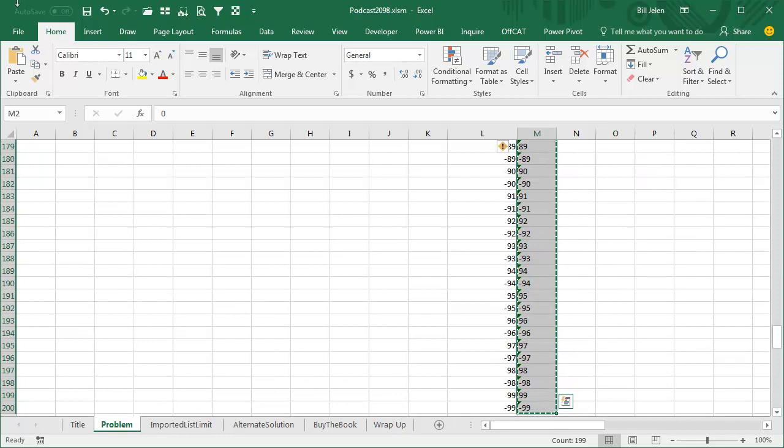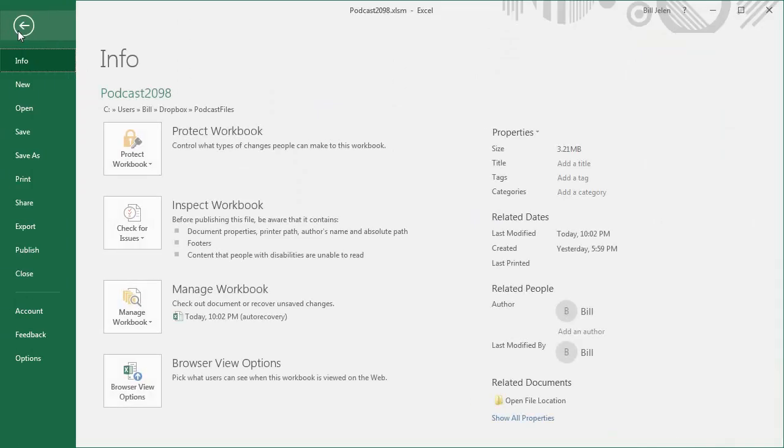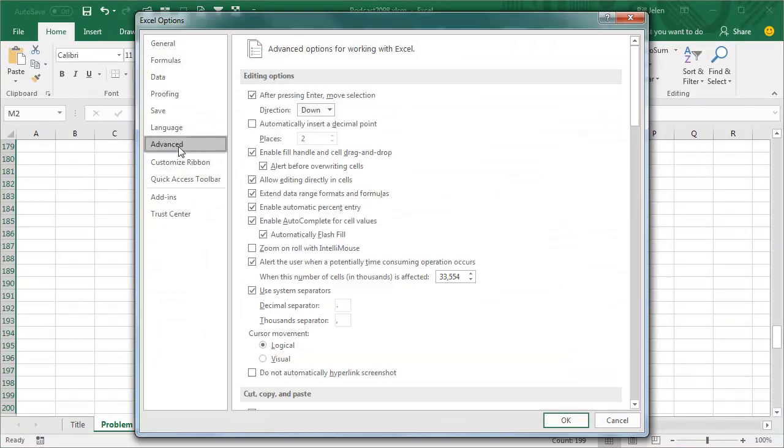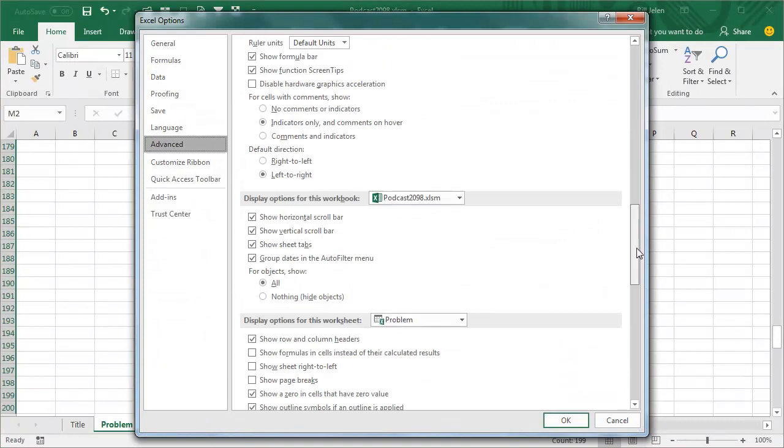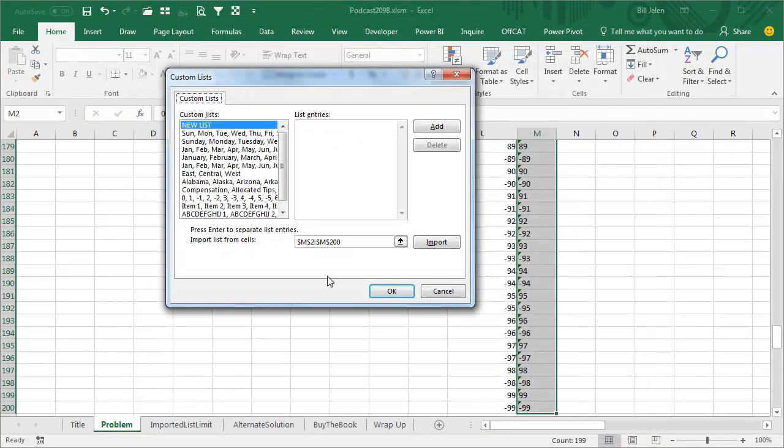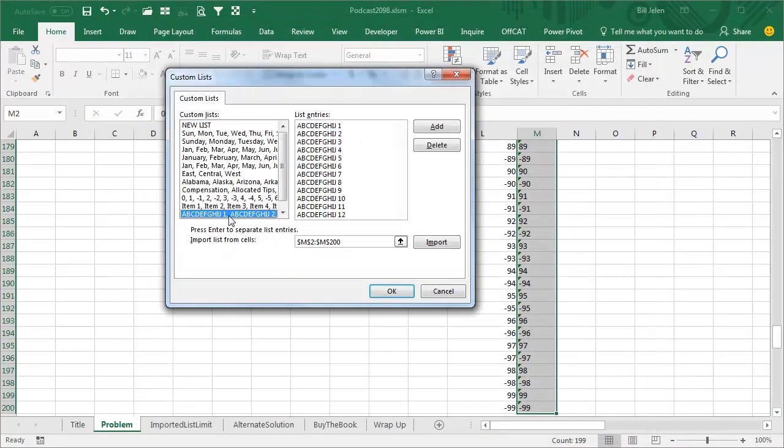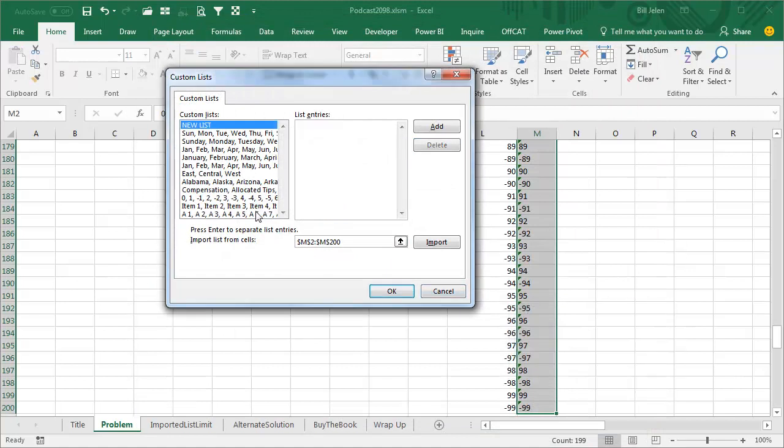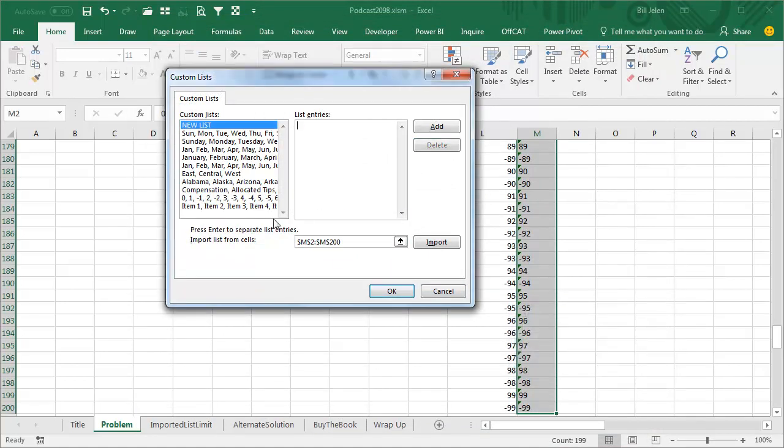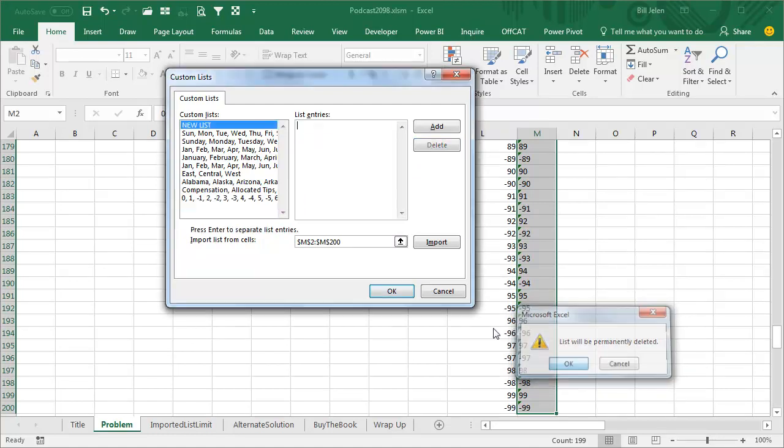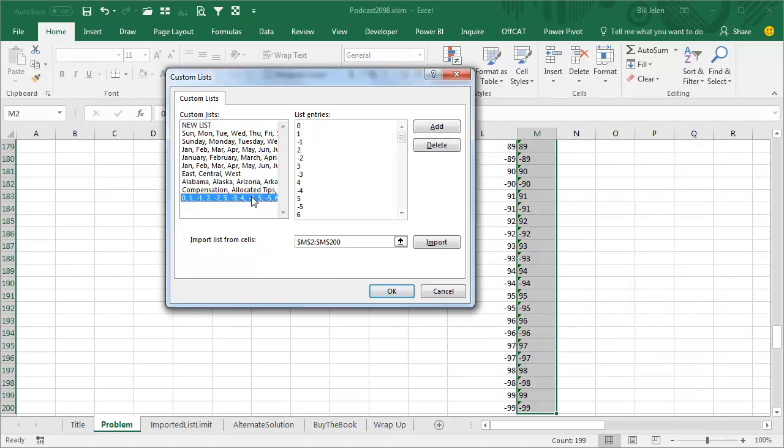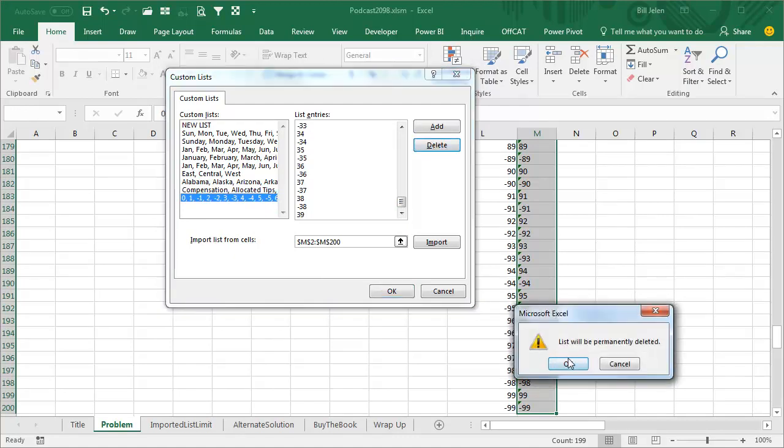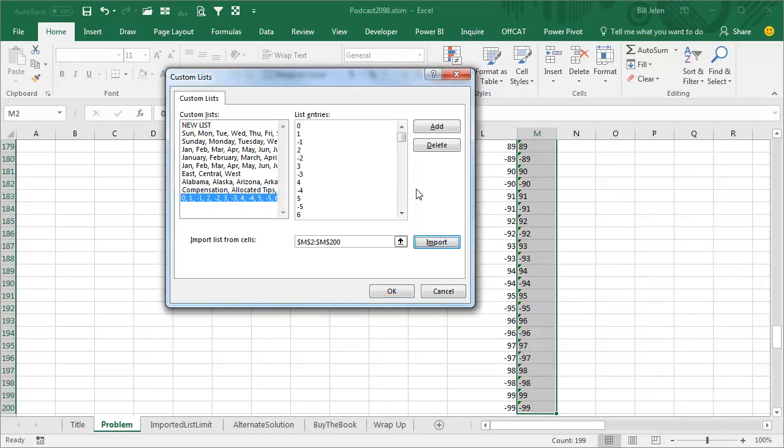Once you have it as real text, select the whole thing, go to File, Options, Advanced, Edit Custom Lists. We'll get rid of this old custom list here that we don't need, we'll get rid of this list that we don't need, we'll get rid of this list that we don't need, we'll even get rid of this list that only goes down to 38 and 39. And then finally we'll import the whole list, and this whole list goes from 0 all the way down to 99 and minus 99, and presumably stored as text.